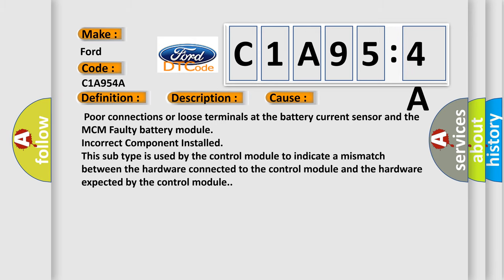This diagnostic error occurs most often in these cases: poor connections or loose terminals at the battery current sensor and the MCM faulty battery module, incorrect component installed. This subtype is used by the control module to indicate a mismatch between the hardware connected to the control module and the hardware expected by the control module.